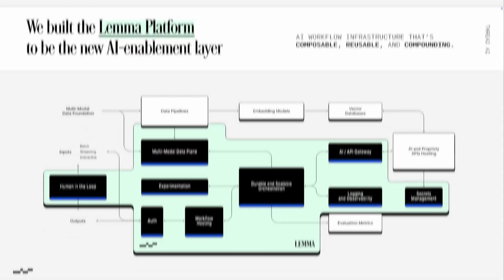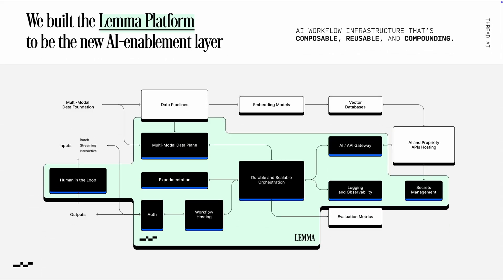So we built our product, Lemma, to directly collapse this universe and solve this infra problem, where our platform abstracts away a lot of the heavy lifting